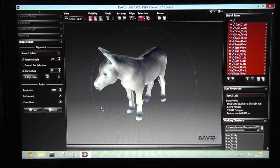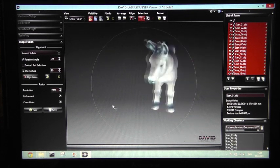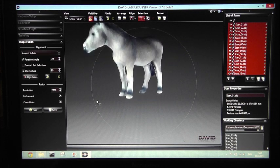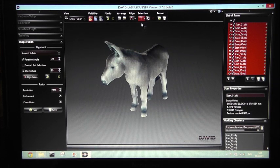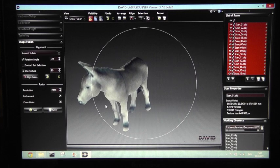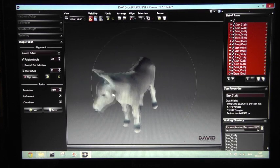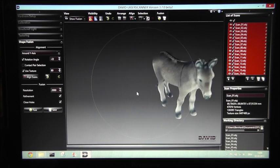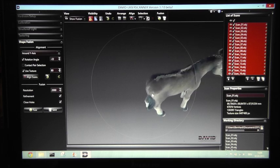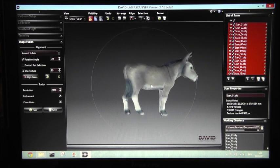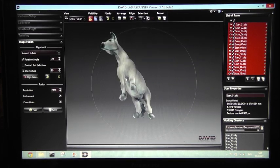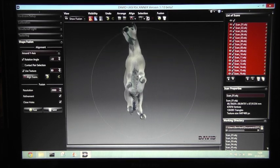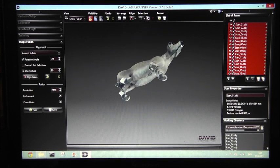This is a very nice scan of our donkey. You can see the textures are very nice, and we got a lot of detail, even on the bottom of the scan.